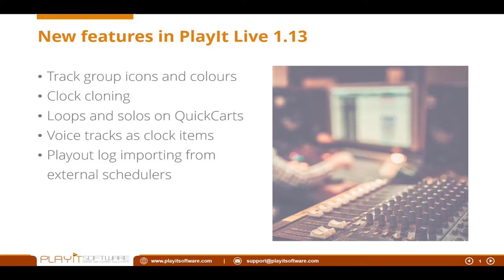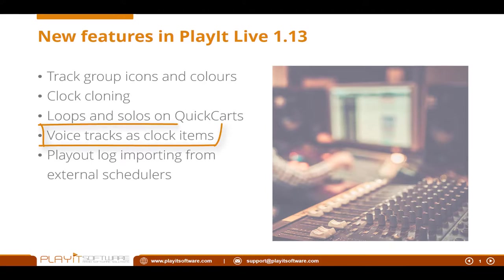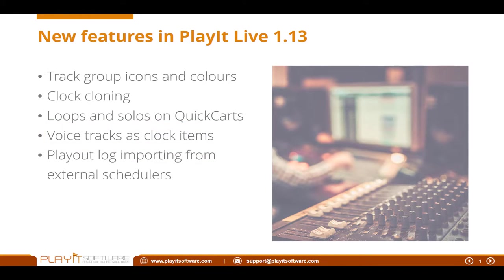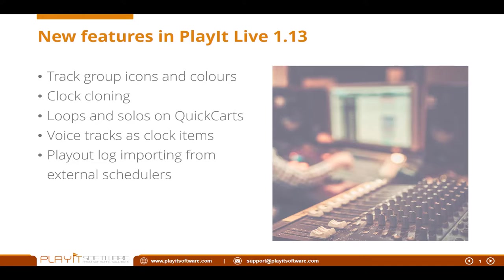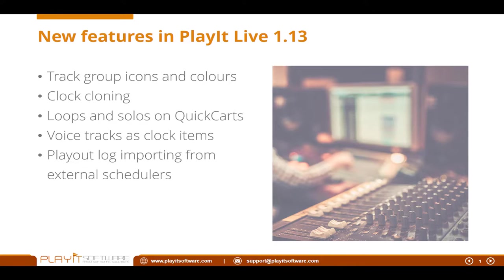The next item is voice tracks as clock items. In PlayIt Live version 1.12, I added the voice track feature where you could add voice tracks in the playout log. Some users have come back and said we want to add voice tracks to clock items and then generate my schedule inserting voice track placeholders. So all I need to do is record a voice track in slots. So you can now do that. If you have an existing clock, you can now add in voice track items and generate those into your playout log schedule.